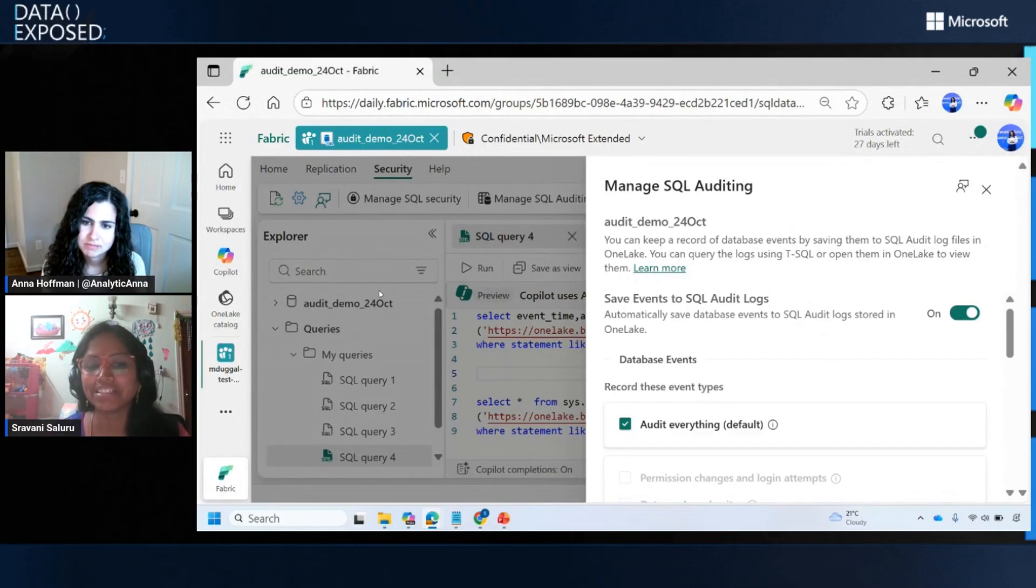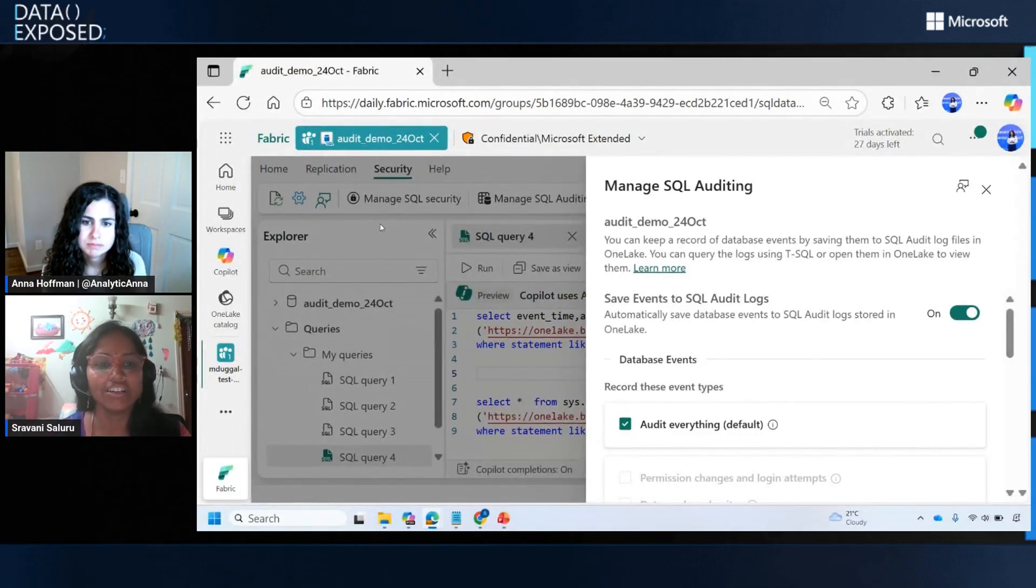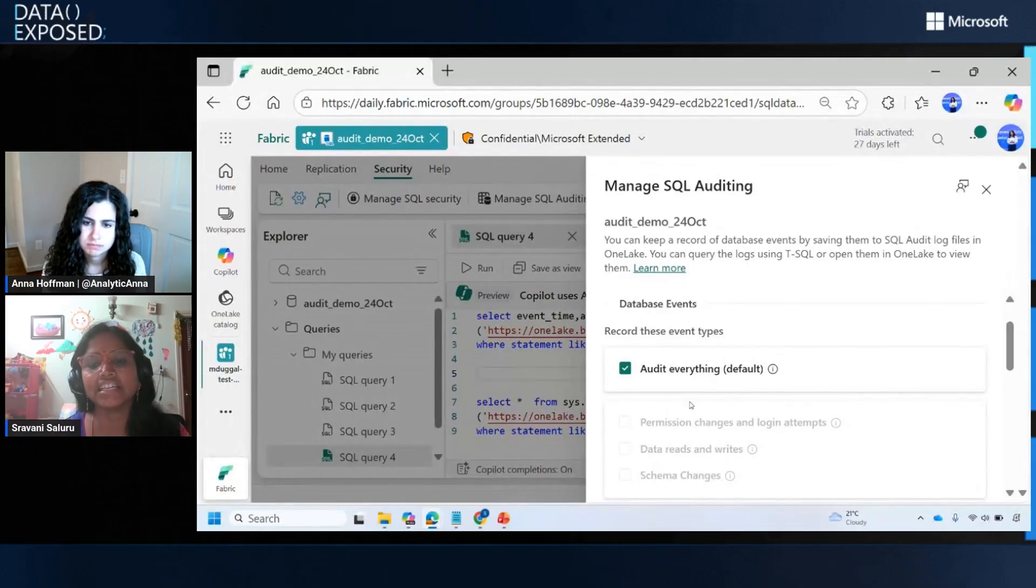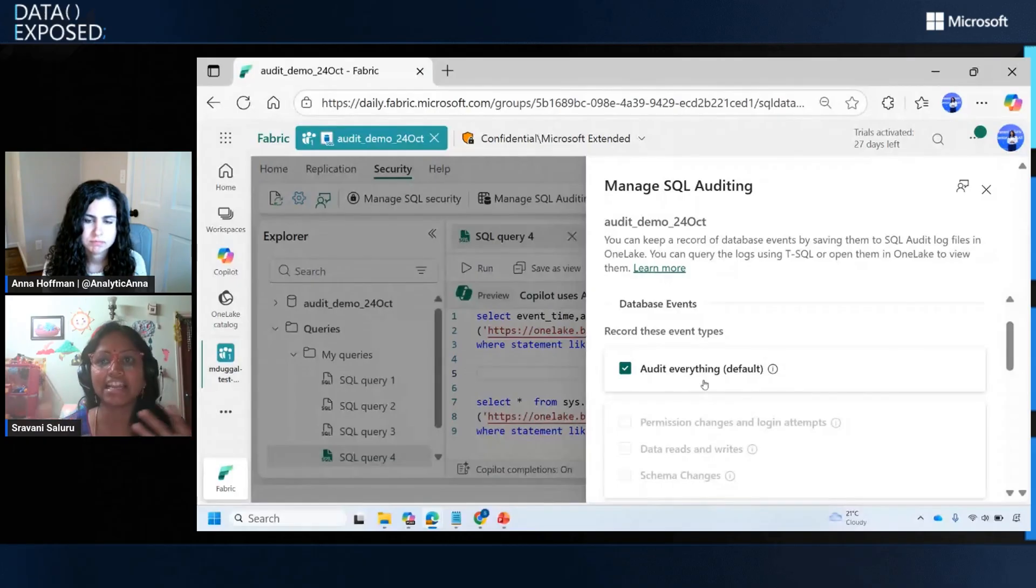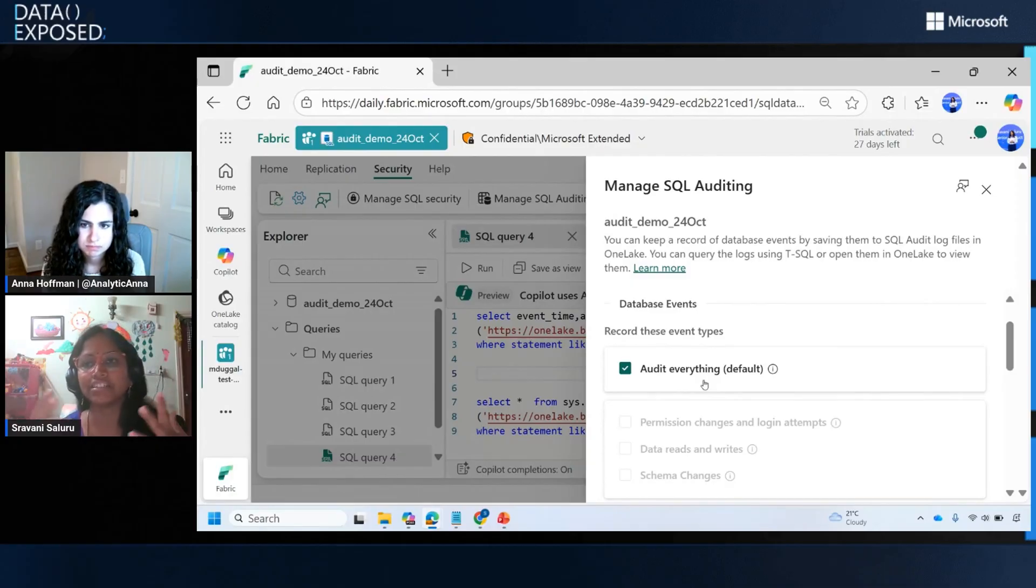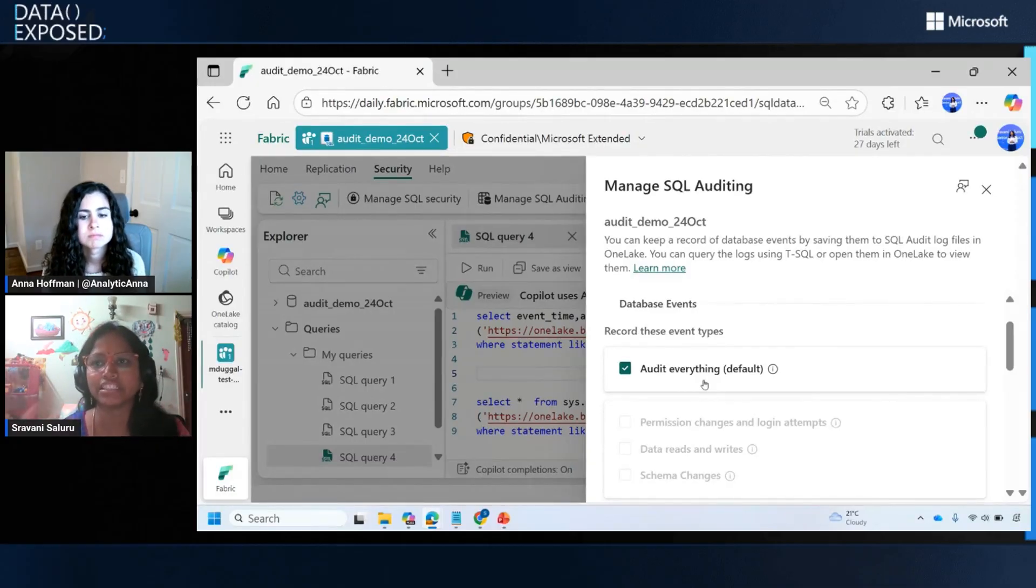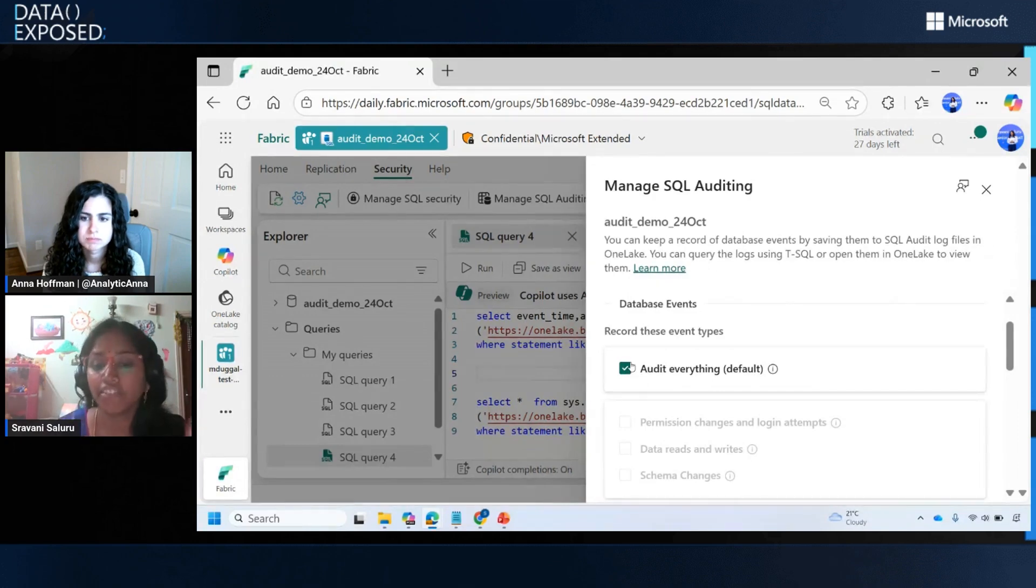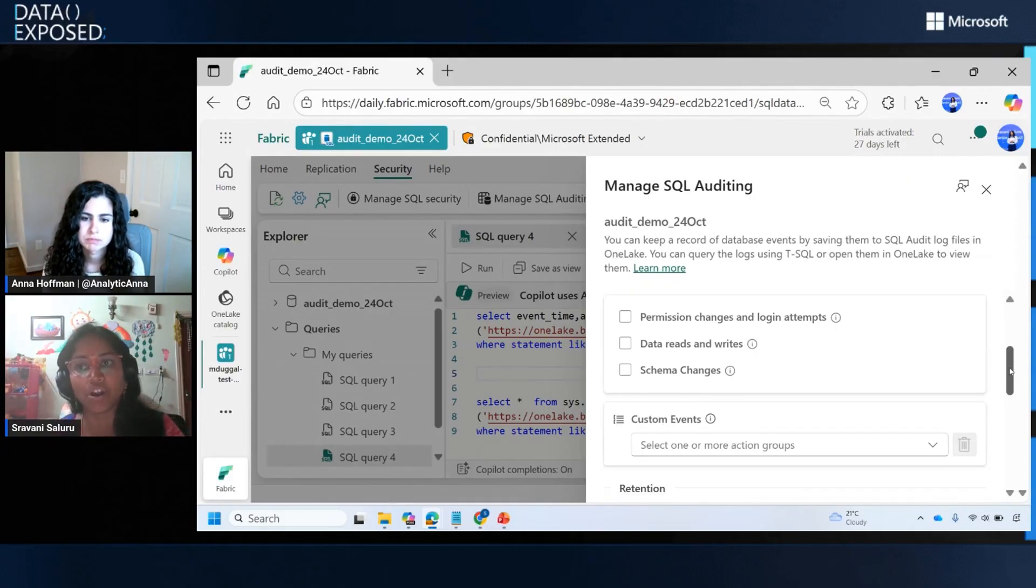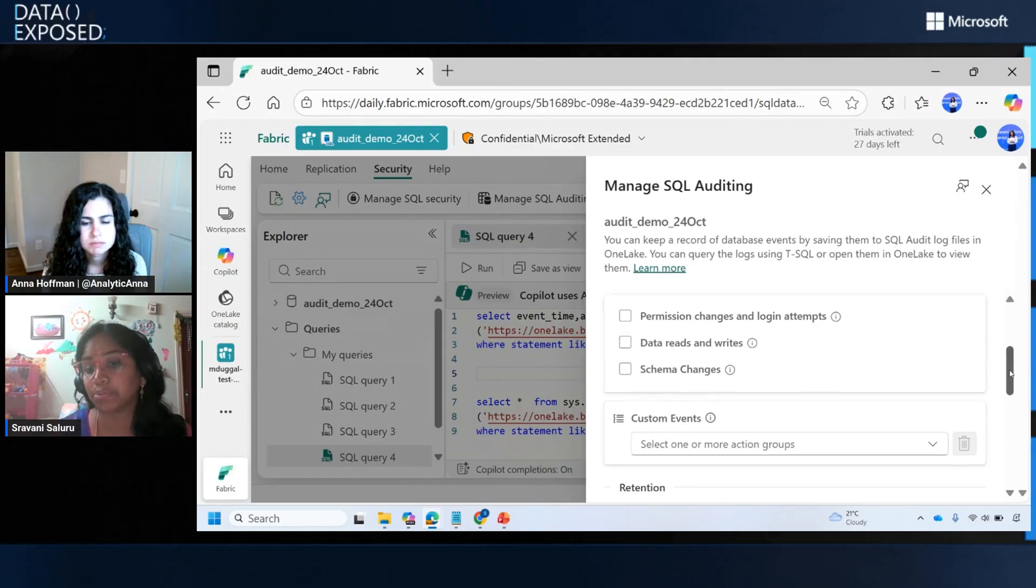Auditing for SQL database can be managed at the database level. Under security, you have the Manage SQL Auditing blade. Here you can see that currently the setting is set to audit everything, which means we capture every batch in your database. This aligns with the default auditing settings that we have in Azure SQL. In case customers have to meet certain compliances, this is the safest to apply so that every batch executed in your database is audited. However, if you feel that is noisy or you don't have compliance to meet, you have other security requirements to capture audit logs.